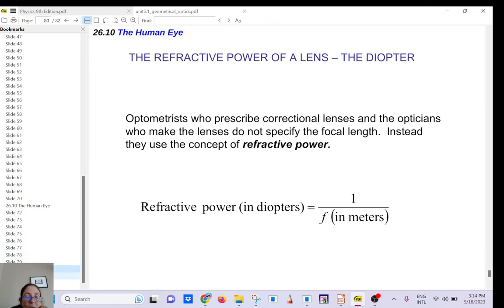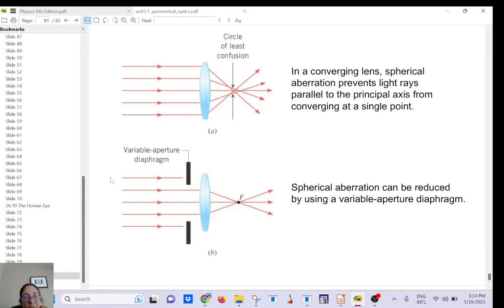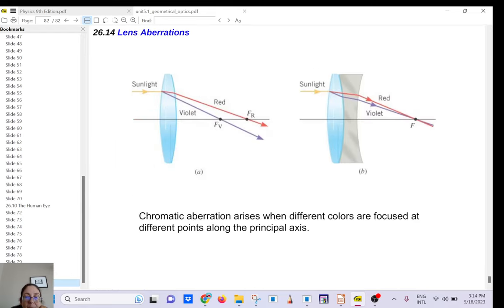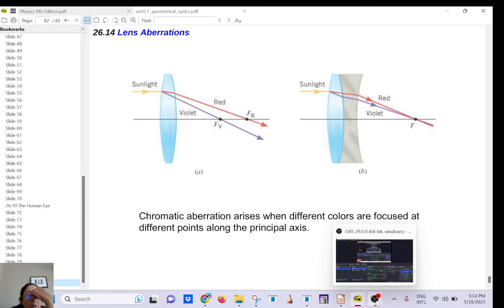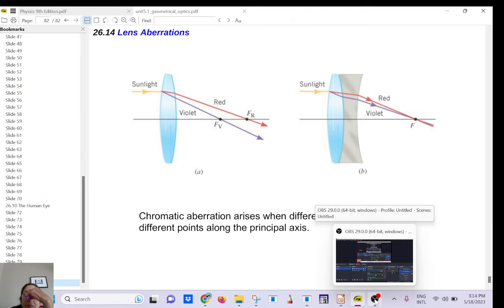I'll upload a short demo. We covered concave lenses and vision correction today. Next time, I'll talk about concave mirrors and convex mirrors.